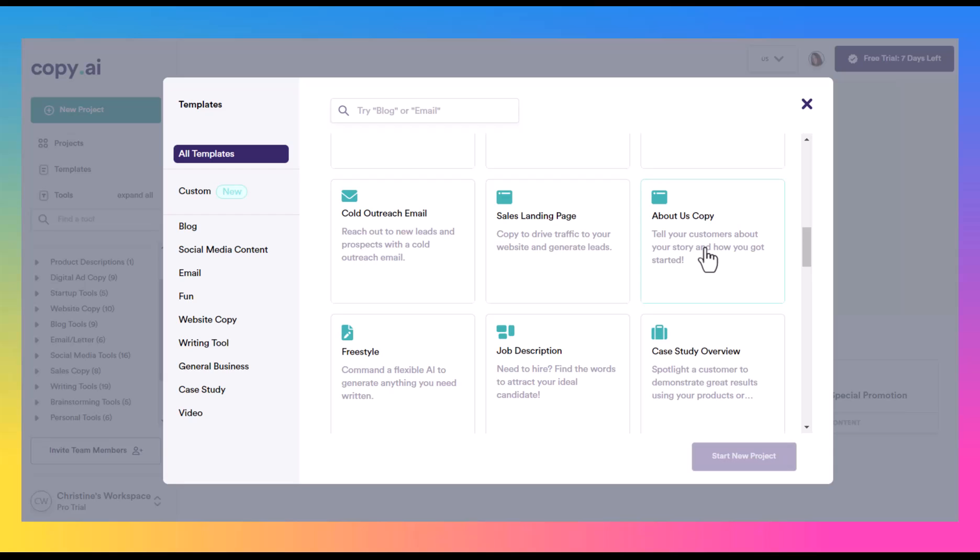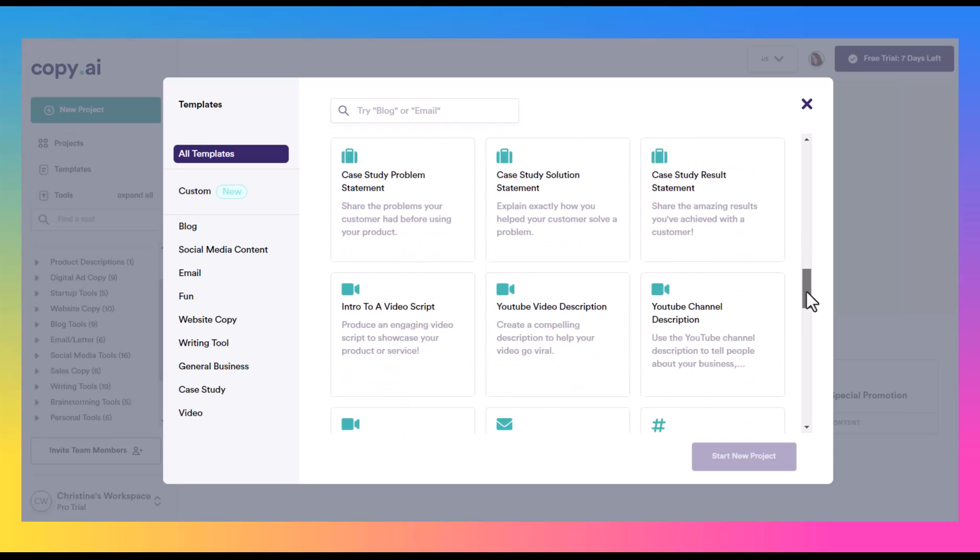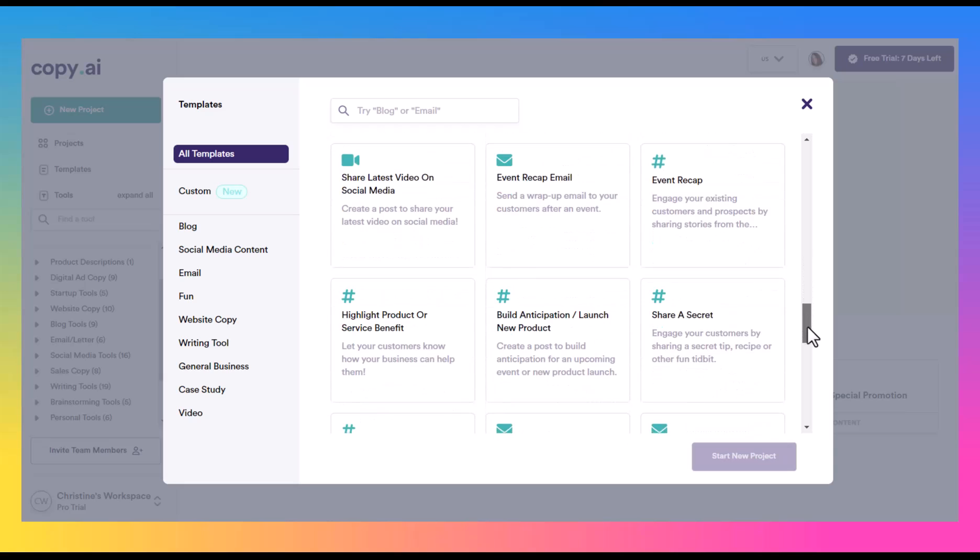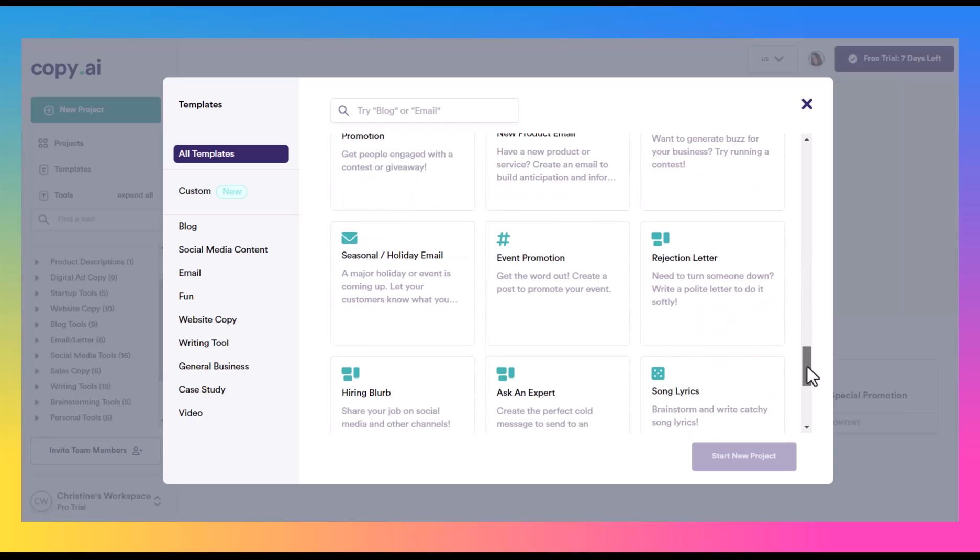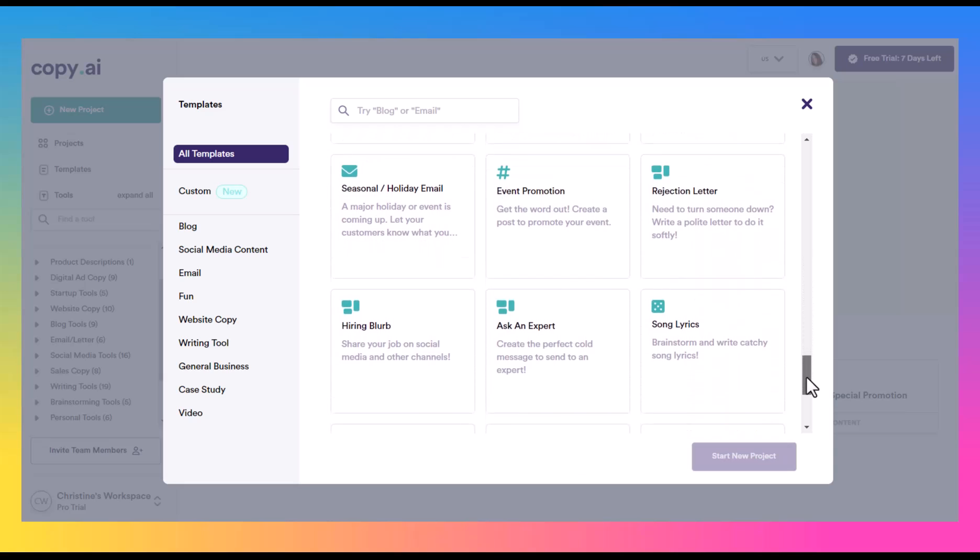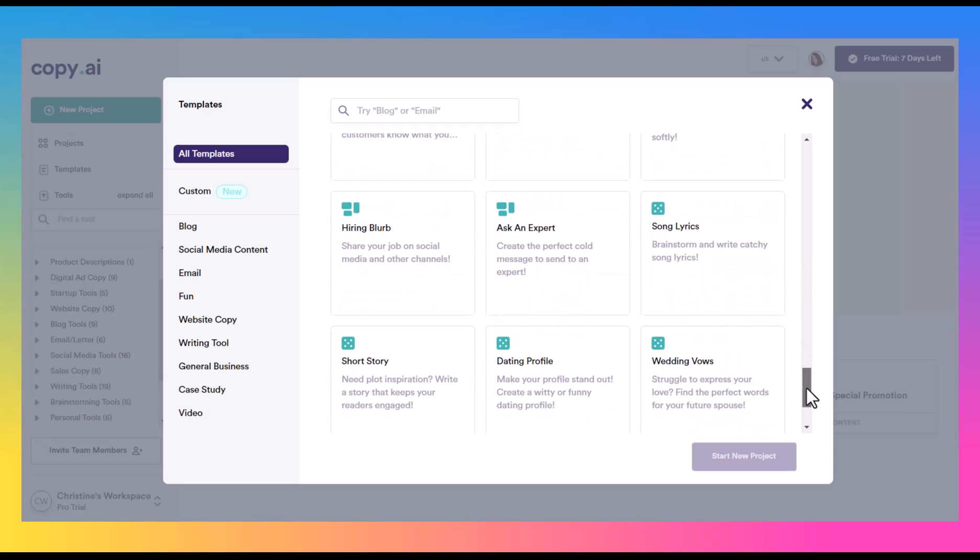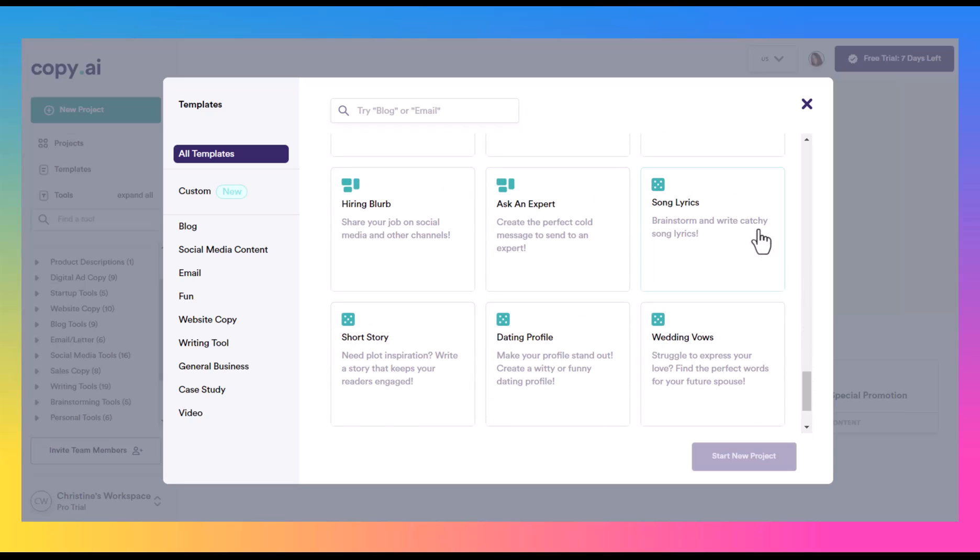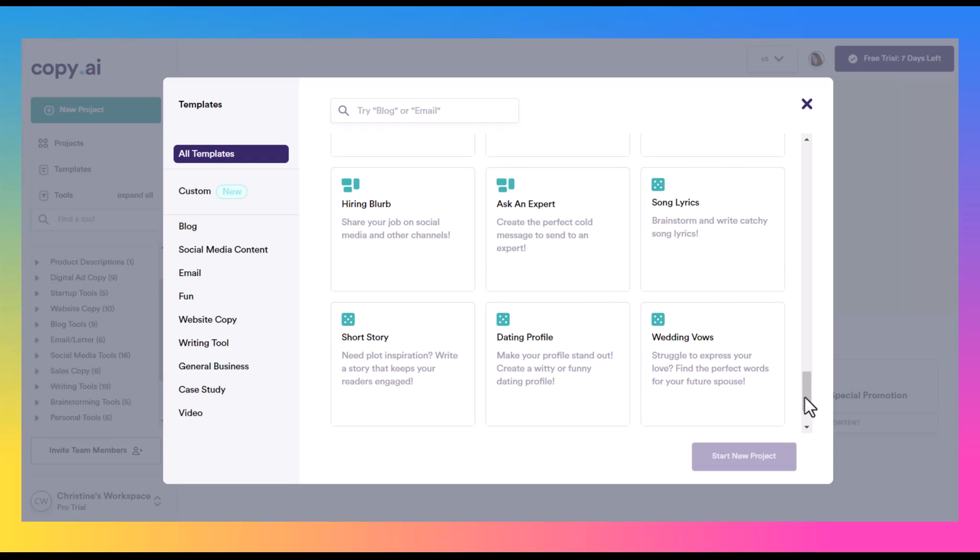So you can see there's a lot to do here. A lot of different options, even some funny ones, like you can create song lyrics or dating profile wedding bells. Haven't tried any of those out, but hey, they're here if you need it or just want to have a little fun with that too.